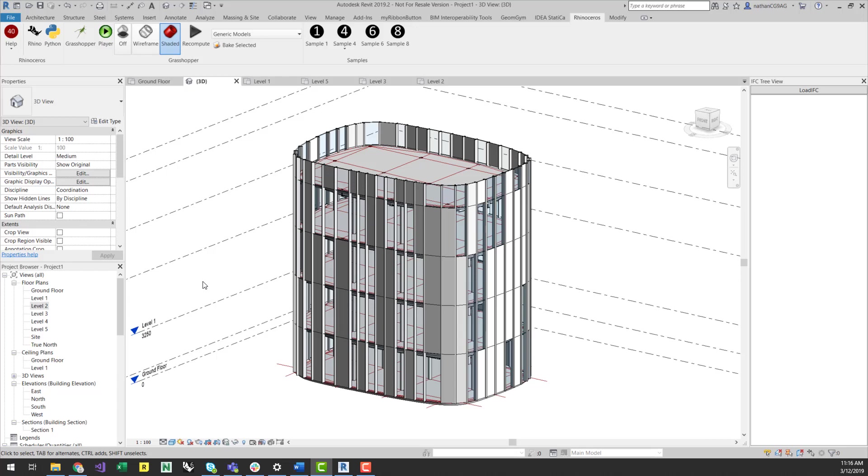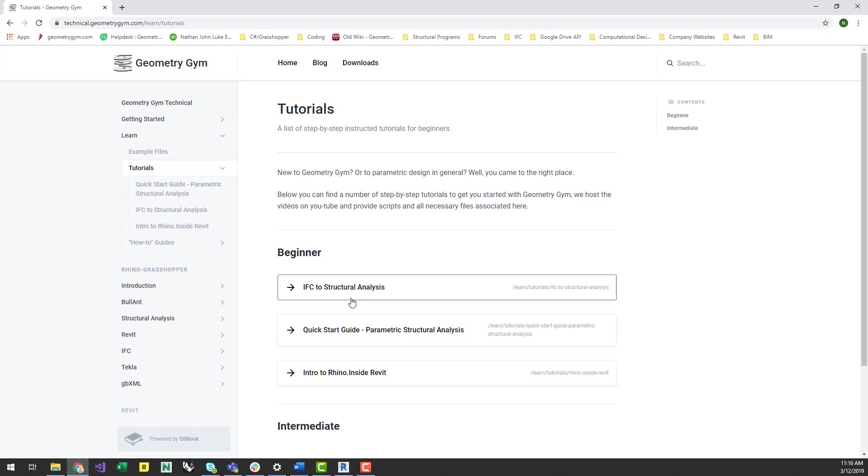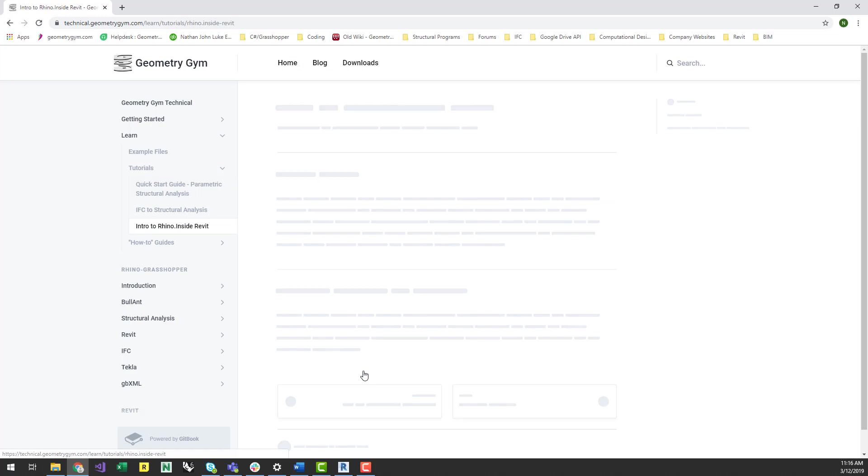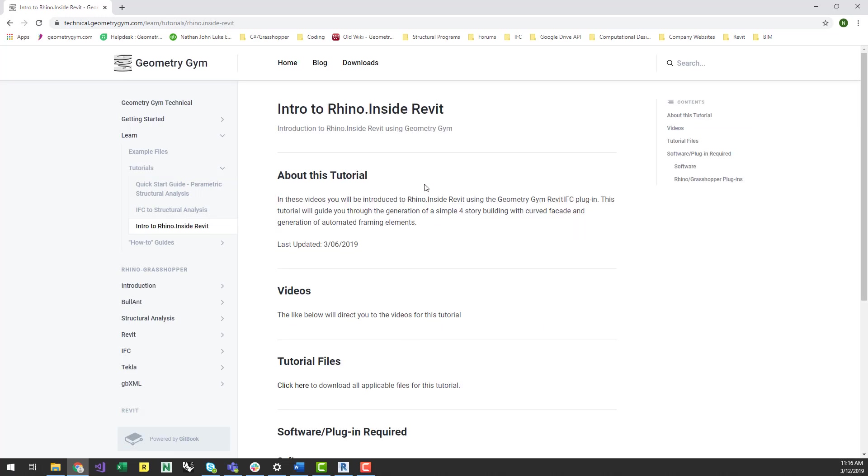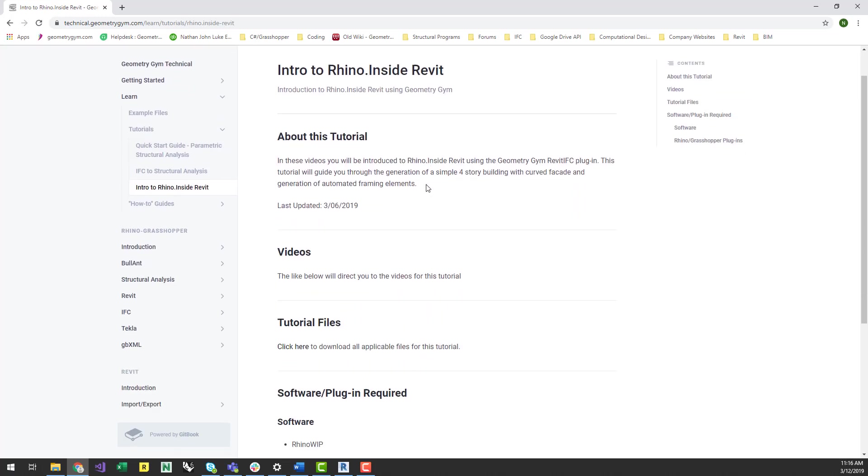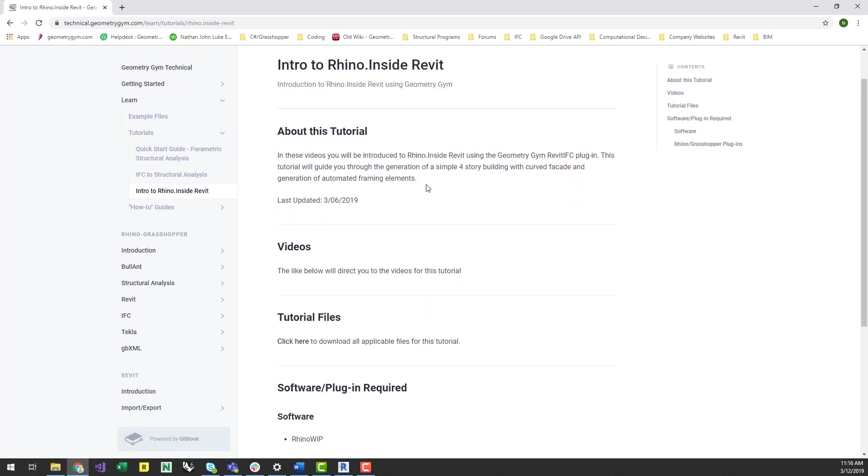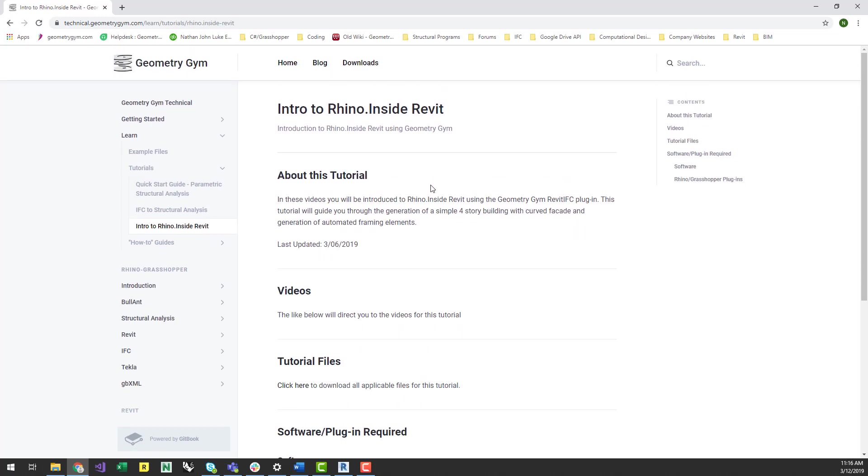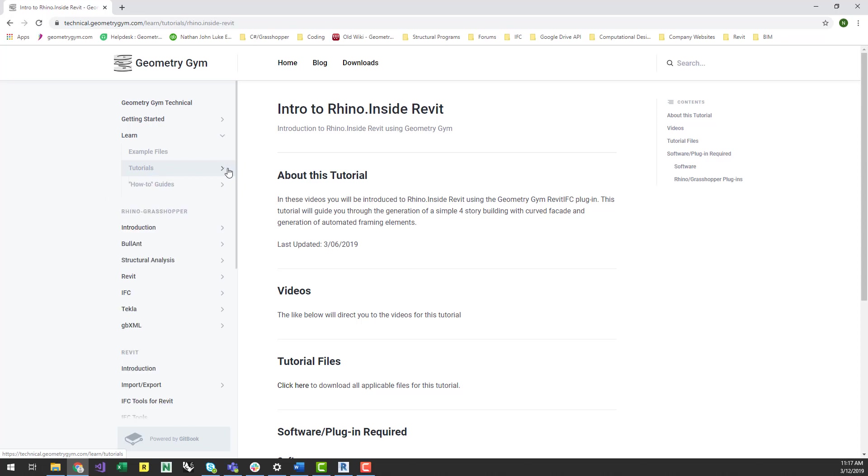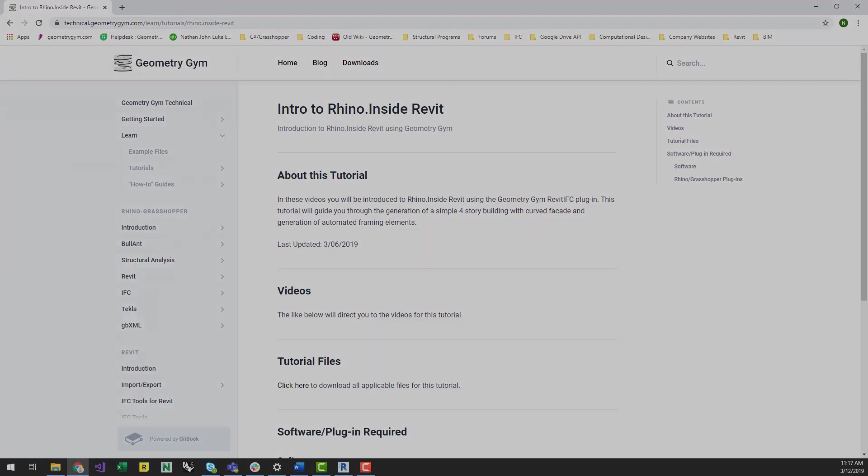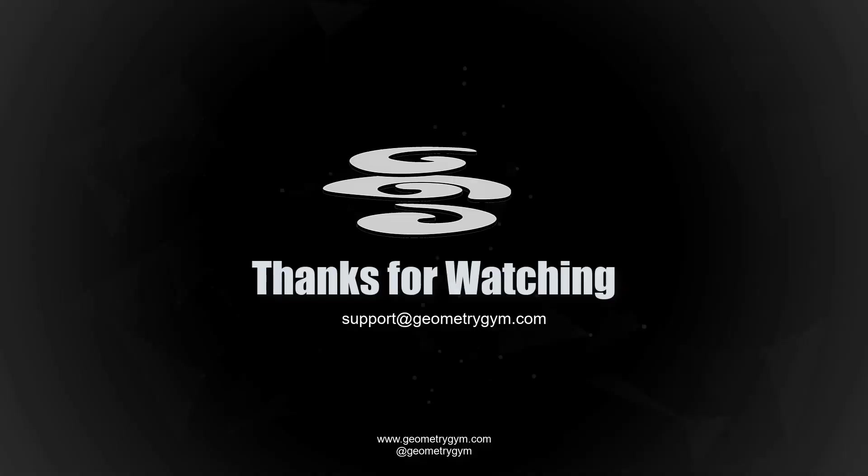You can get all the files for these tutorials on our technical website at technical.geometrygym.com under the Learn section. There is a link in the description of this video. If there is something in particular that you would like a demonstration of, please let us know and we can add it to this list of videos. Likewise, if there are any suggestions or improvements you would like to see within the tools, you can send suggestions and support queries to support at geometrygym.com.